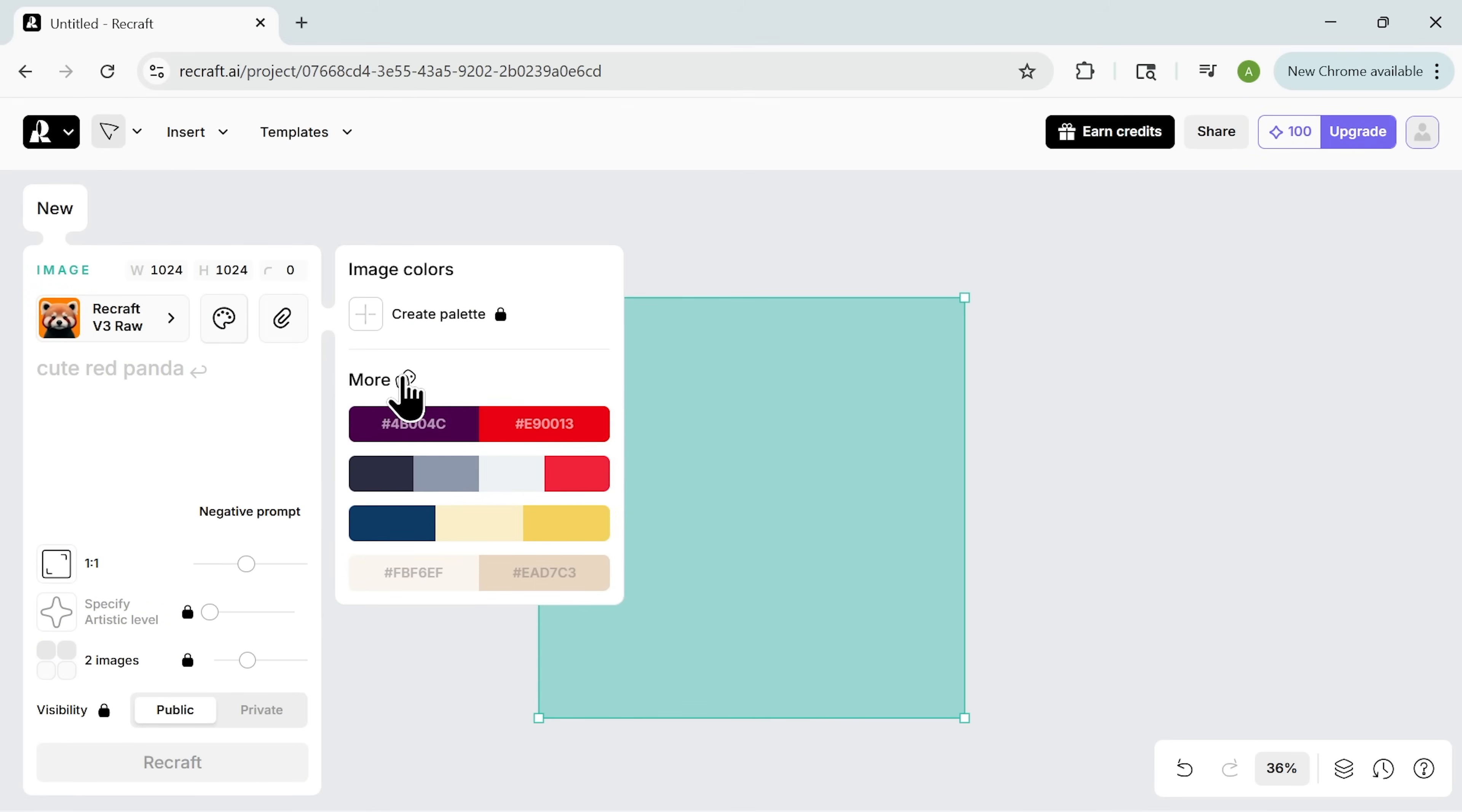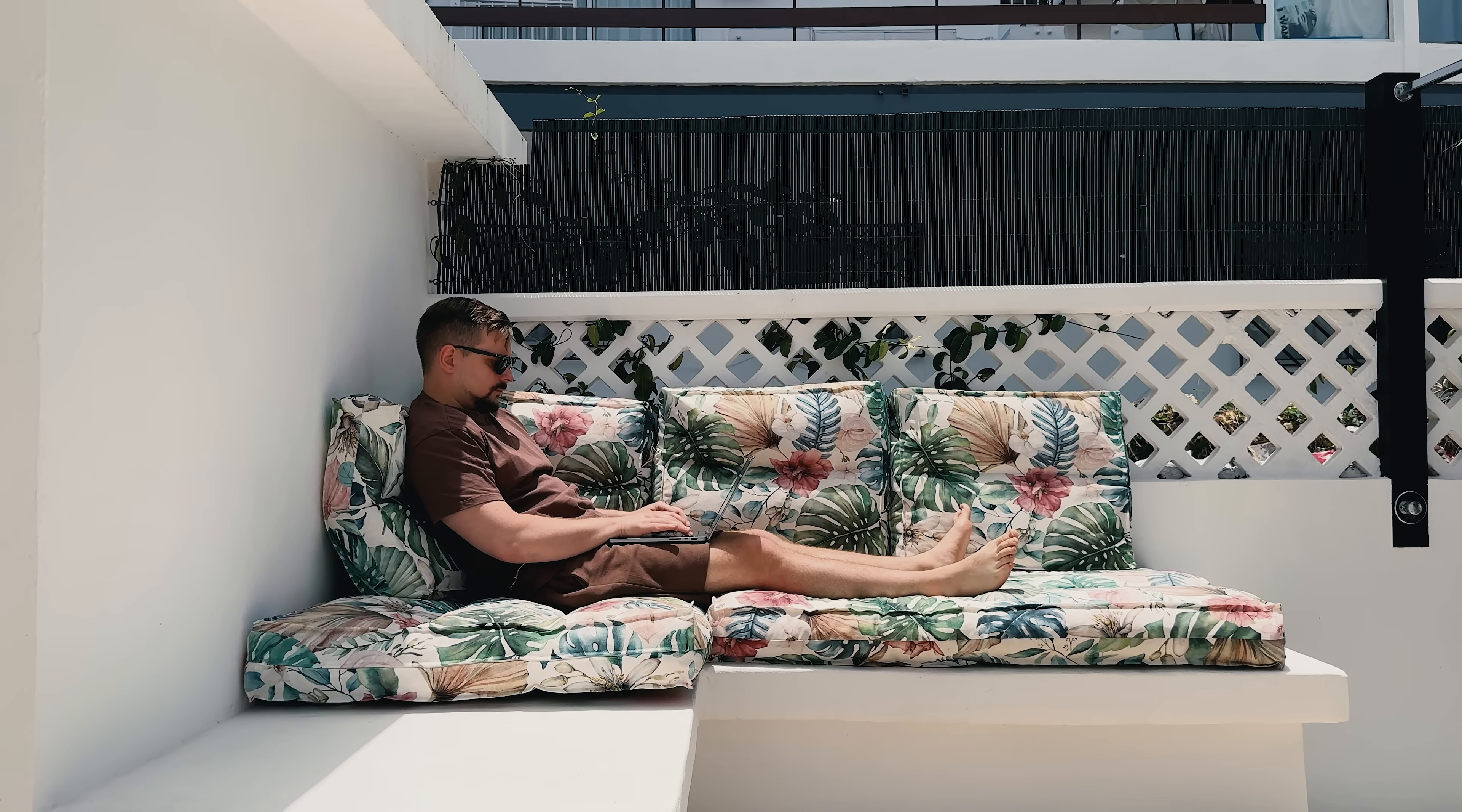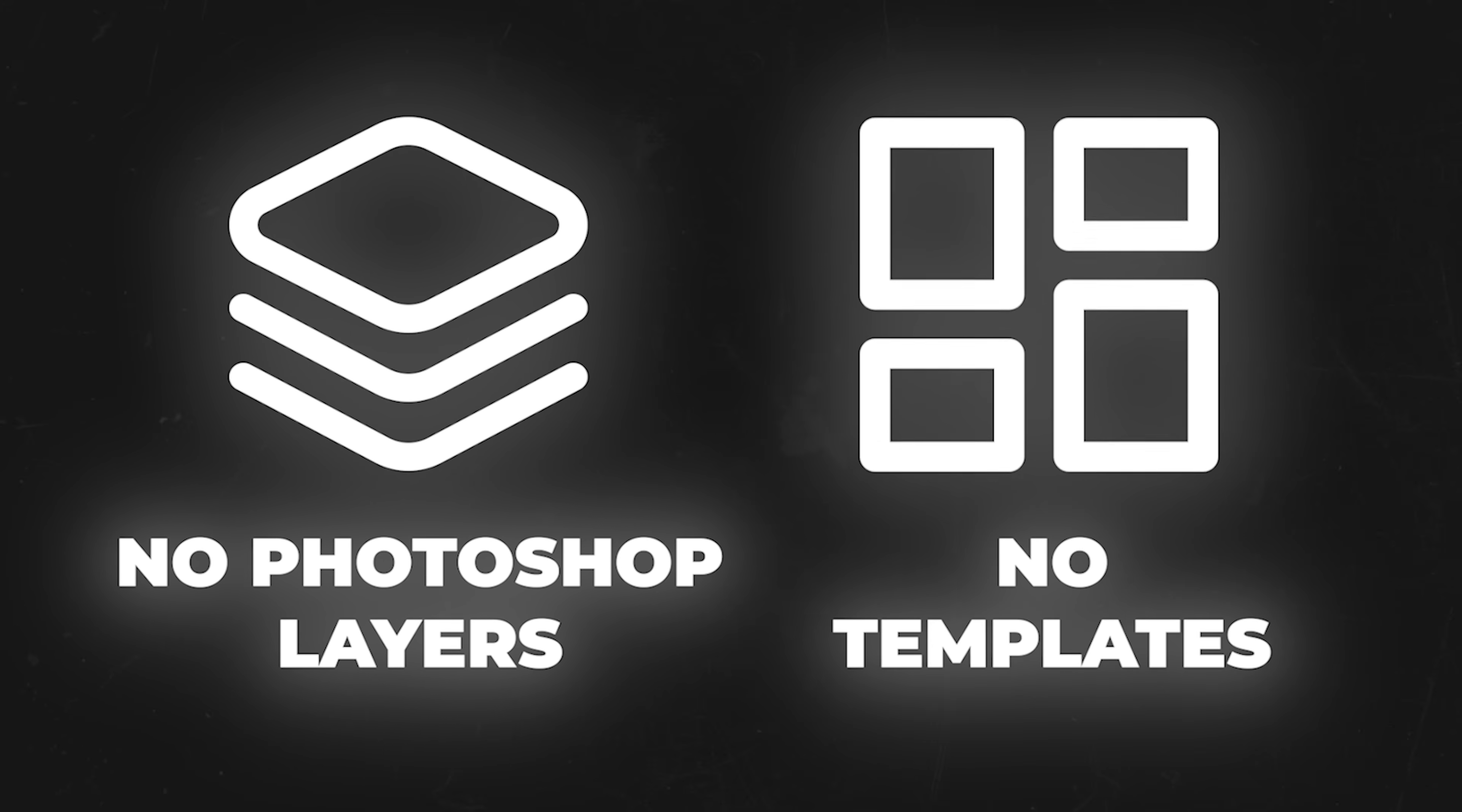You can also tweak the background, change colors, or adjust the styling, all without leaving the platform. That's especially useful if you're working on client previews, building pitch decks, or creating content for a product launch. Describe what you want, drop in your design, and Recraft gives you a mock-up that actually looks polished. No Photoshop layers, no templates, just fast, realistic previews in one place.